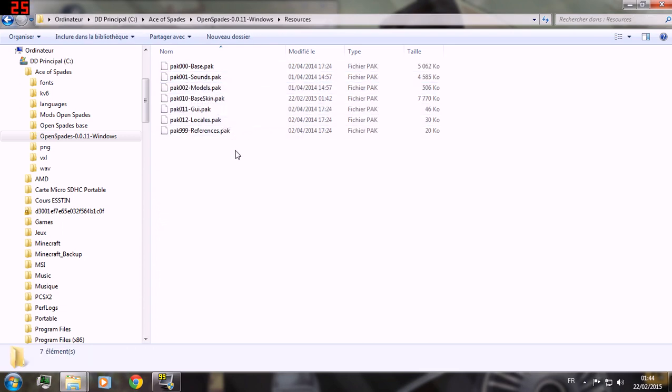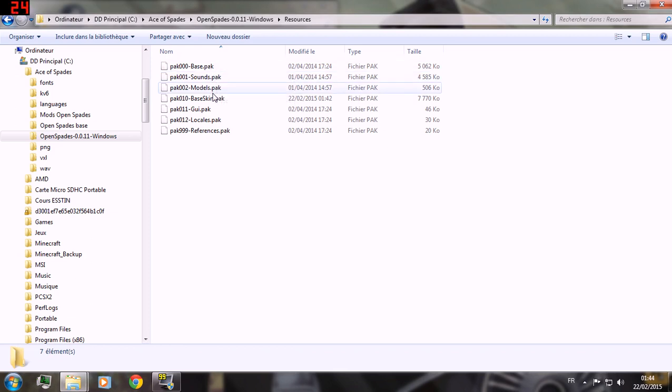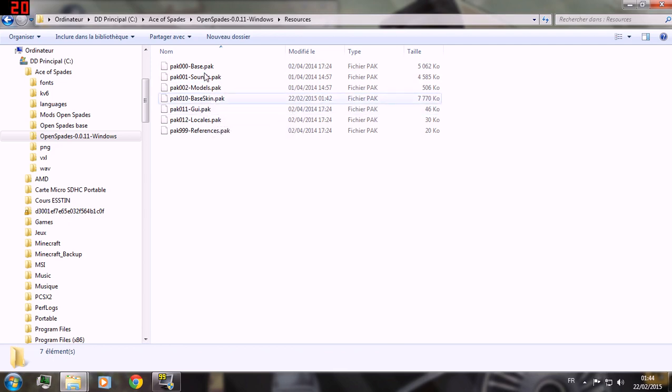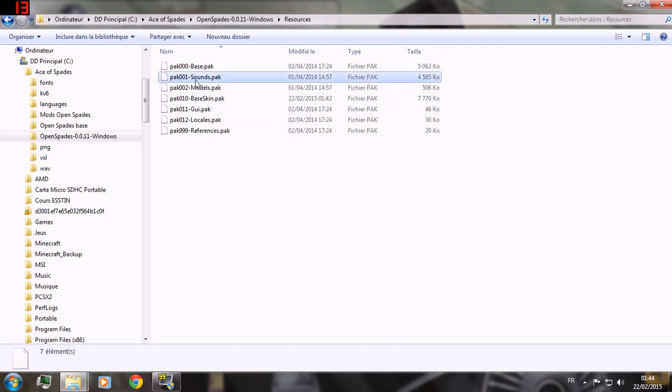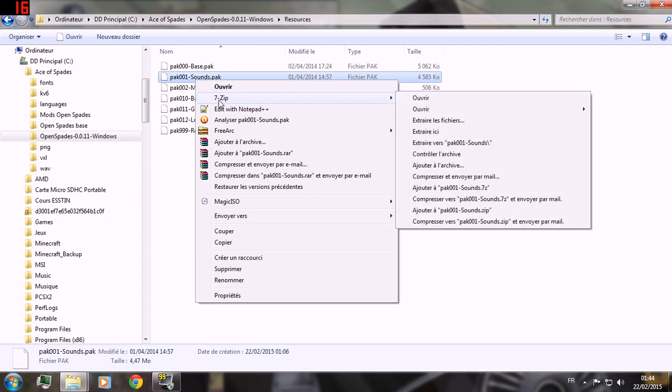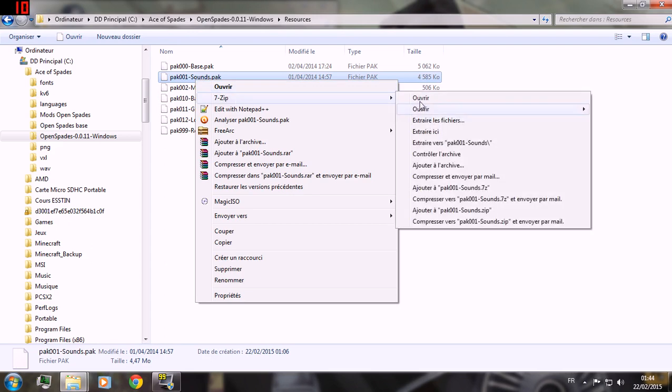There you have 7-pack files which are another kind of file than a zip. So you simply need software such as 7-zip to open it.